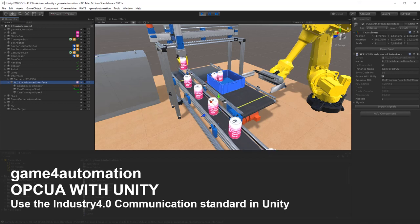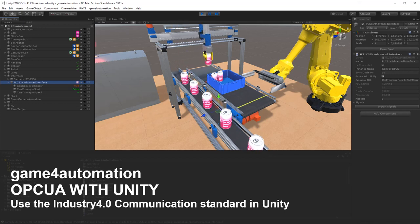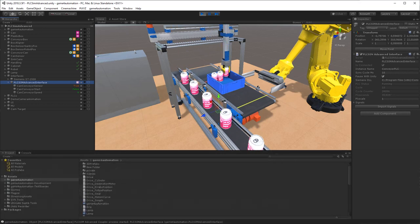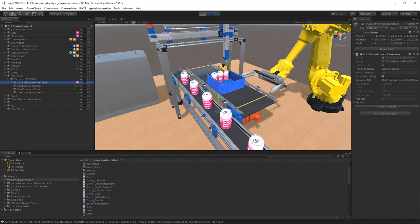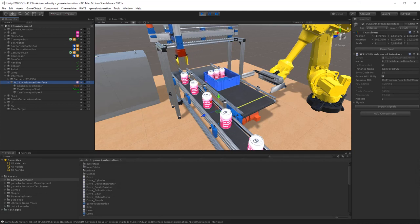Hello, I'm Thomas from Game4Automation. In this short video, I would like to show you how OPC UA, the communication standard of Industry 4.0, can be connected to Unity.